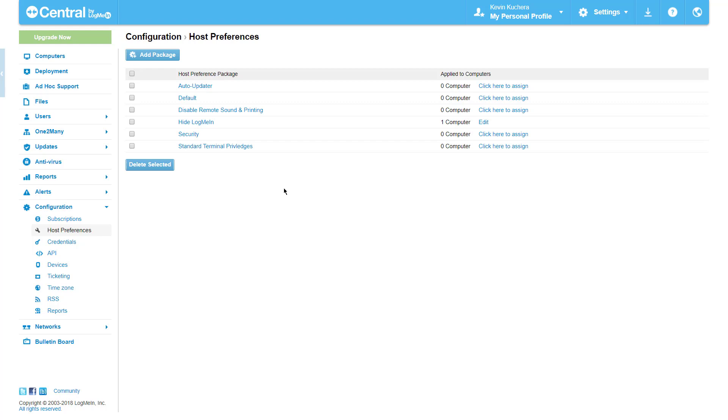These are only a few of the many customizable options located in the host preferences section, so take some time to familiarize yourself with the various categories. Remember that host preferences, like alerts or computer groups, can be attached to a deployment package, enabling you to set down these parameters at the time of install.